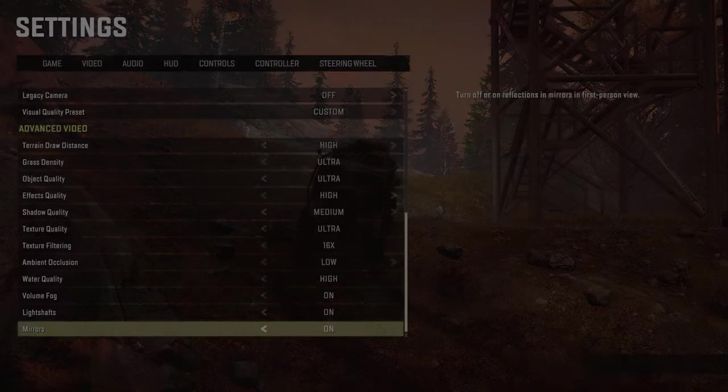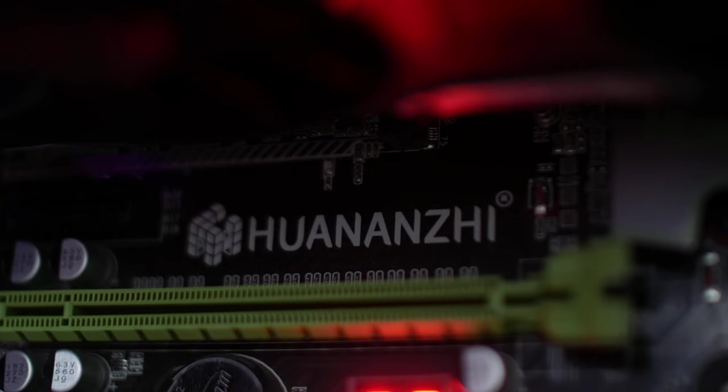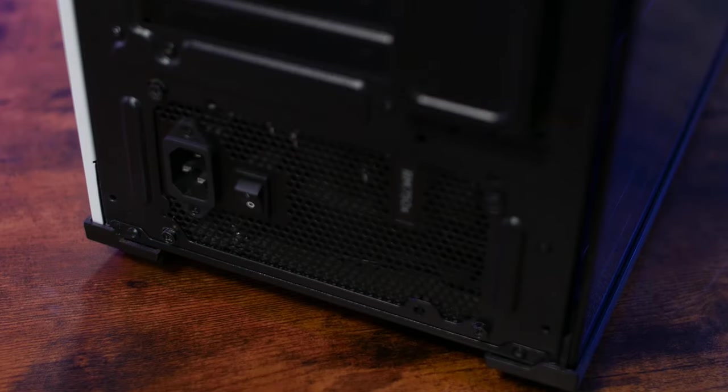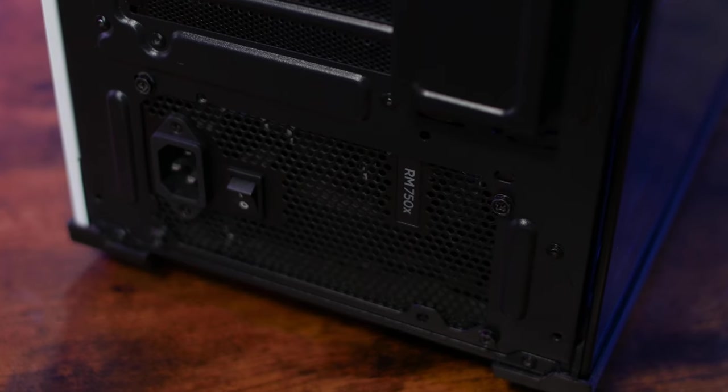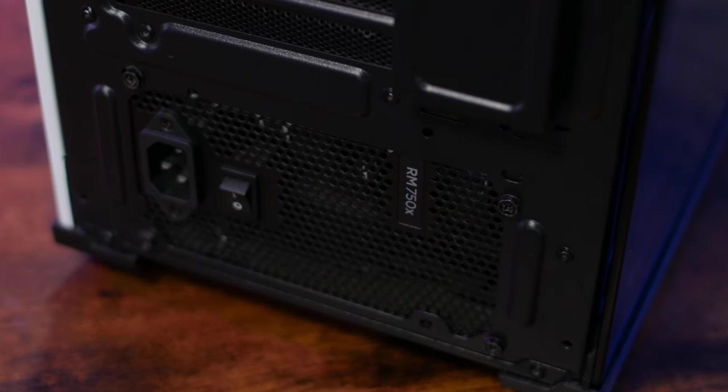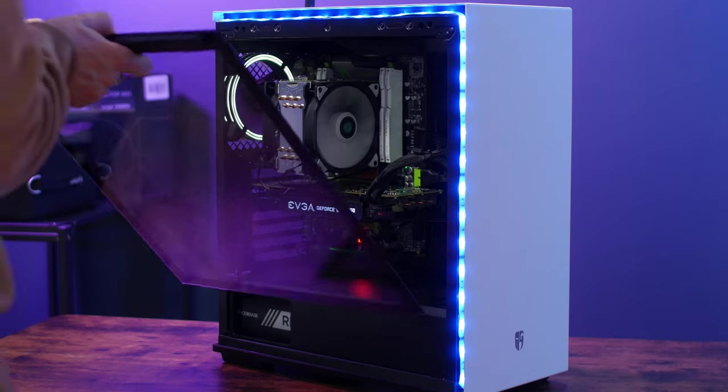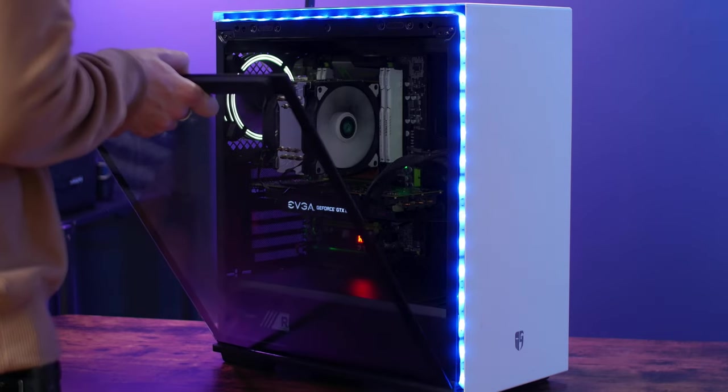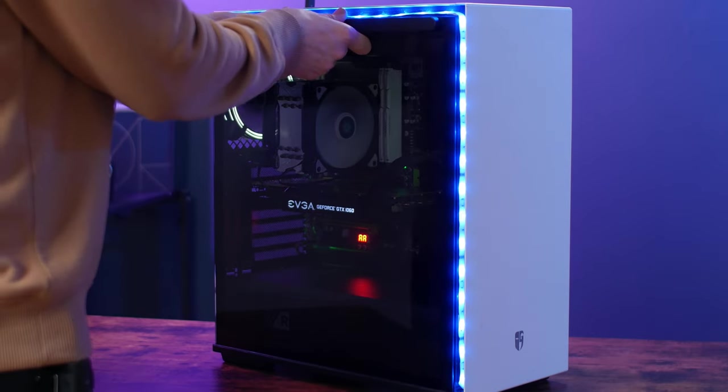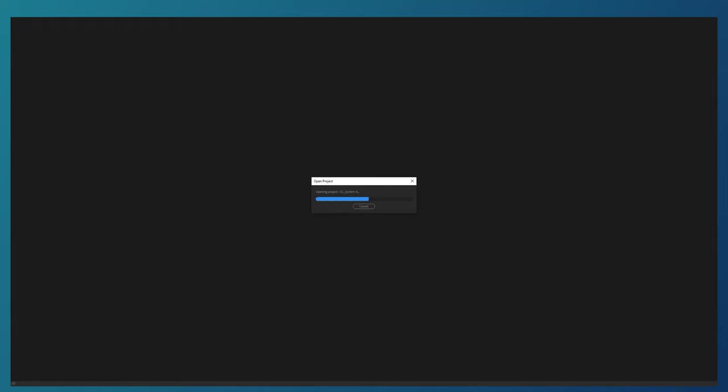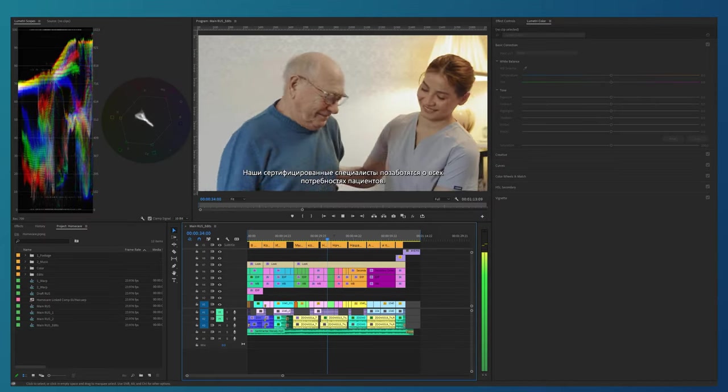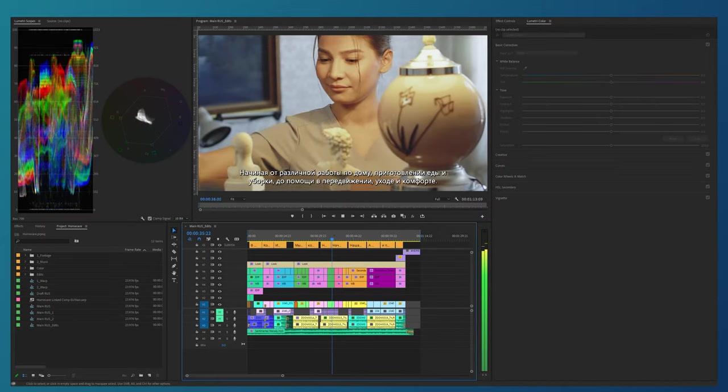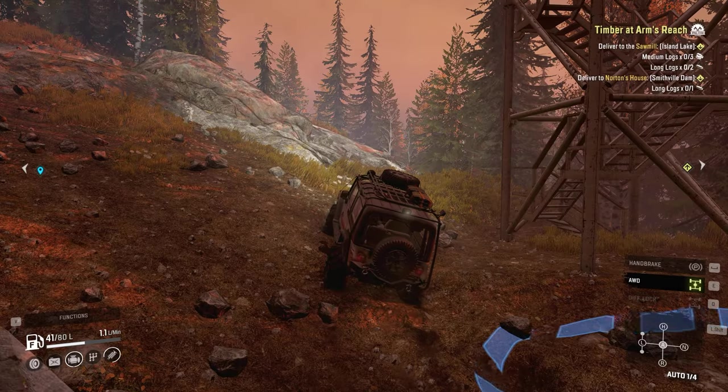The motherboard from Huananzhi was adapted to work with this processor. For power supply is responsible fully modular Corsair 750W with gold certificate. In general, this PC completely suited me for several years. I edited almost all my projects on it. It copes with all editing programs, allows you to work with graphics and even play games.